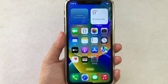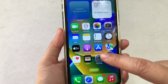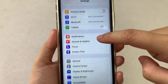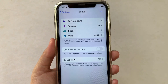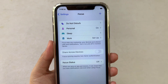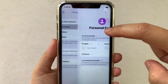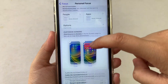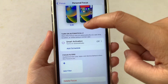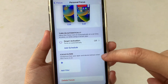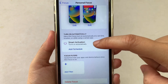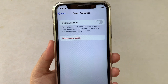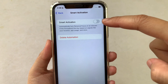Using your iPhone X, from your home screen, first go to Settings. In the Settings, scroll down and choose Focus. Then in Focus, click Personal. In the Personal Focus, scroll down to find the Smart Activation option.